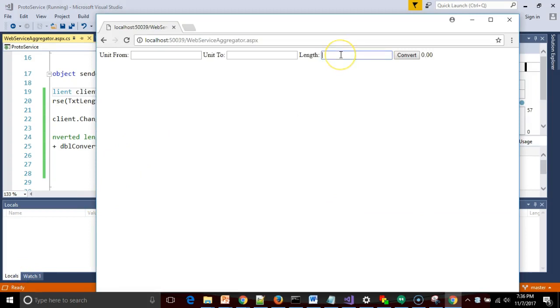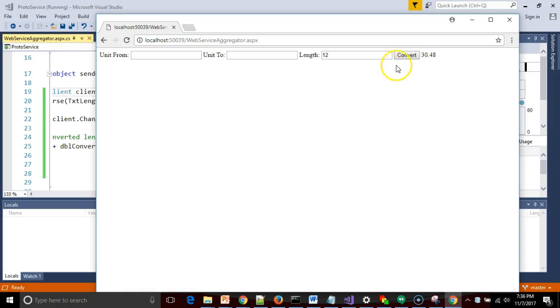The page is up now. I put in length 12 and I choose convert. And we see in just a few moments it returned with 30.48 centimeters per 12 inches.